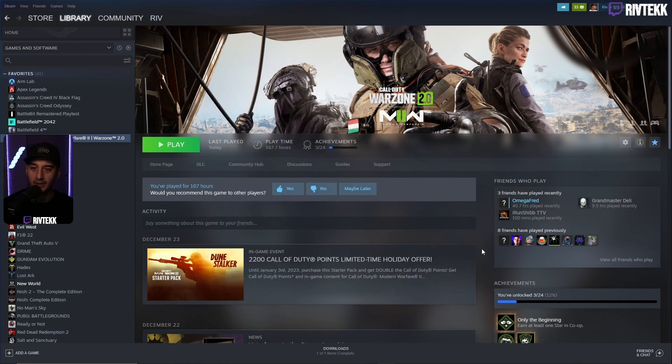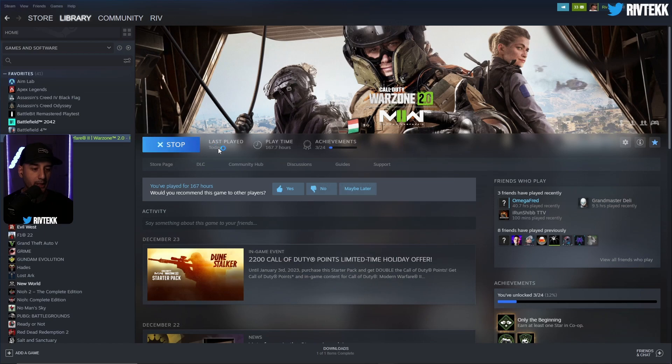Now I'm going to test it out in real time for you. I'm going to go here. We have Warzone up. We're going to hit play, and we're going to wait for it to launch.